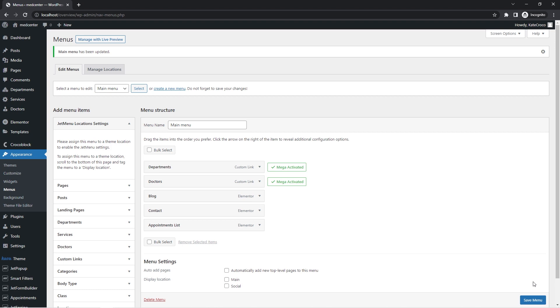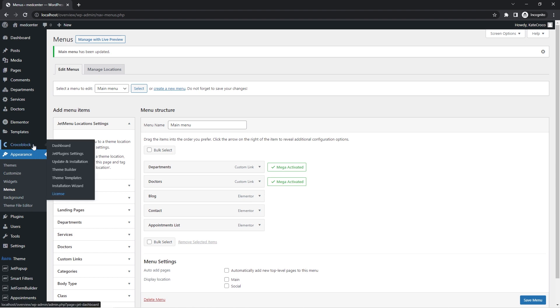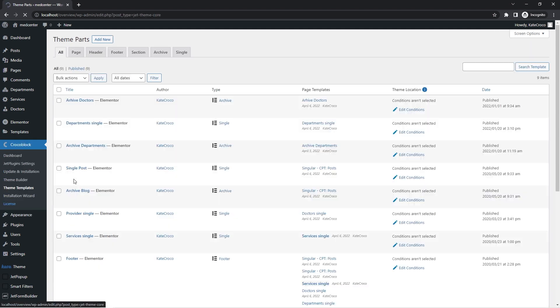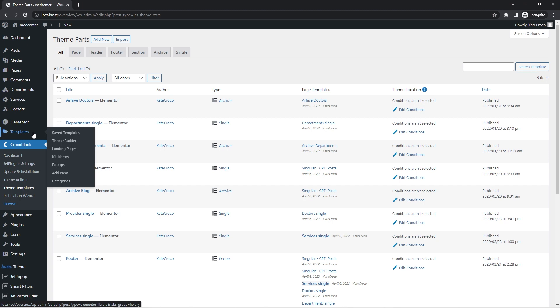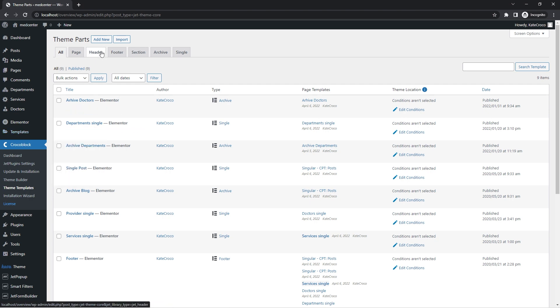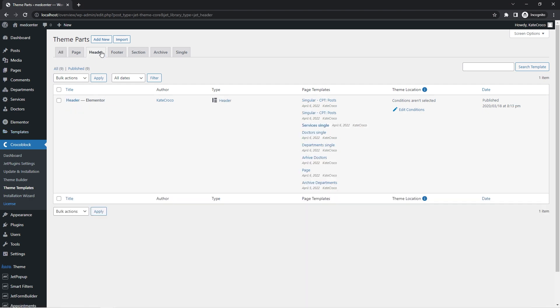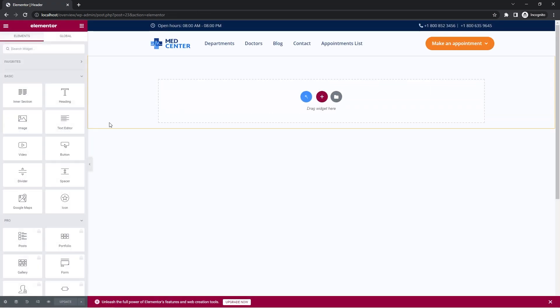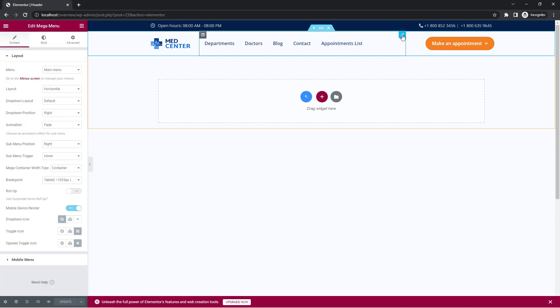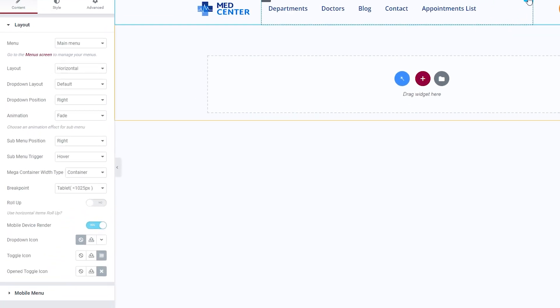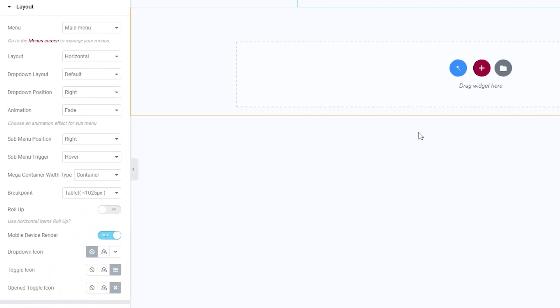Okay, and right now let's open the header with the menu. In my case, it was created with the help of the Jet ThemeCore plugin and it is located in Crocoblock, Theme Templates. If you've created your menu with the help of Elementor, you should be able to find it in Templates, Saved Templates section. So anyway, let's click on the header tab and edit the header with Elementor. Okay, so over here select the mega menu widget and pay attention to the mega container widths type under the layout tab.